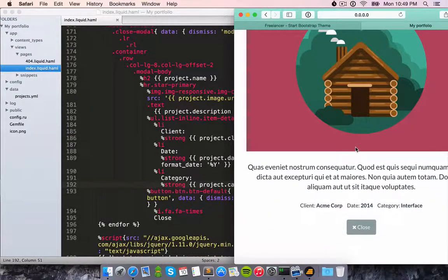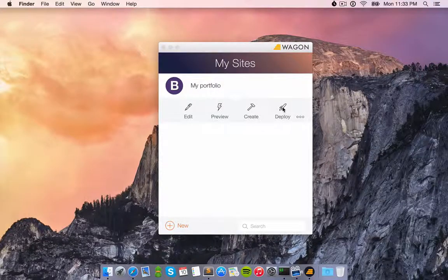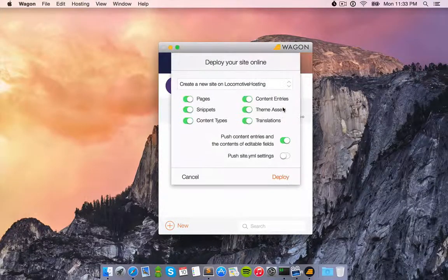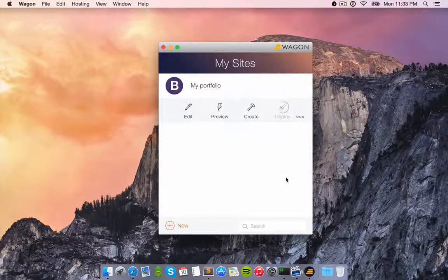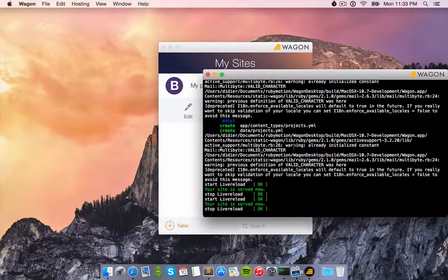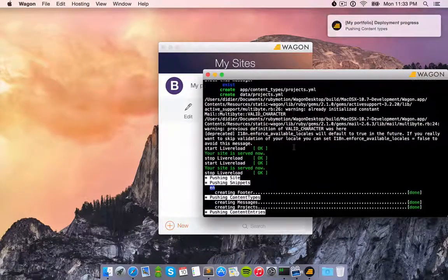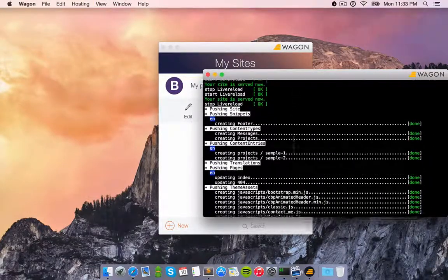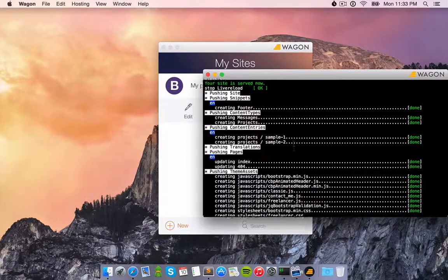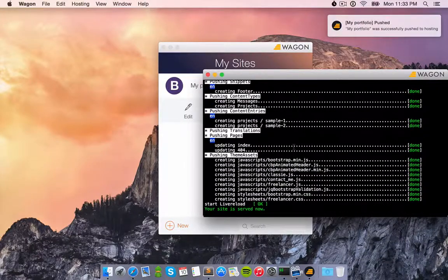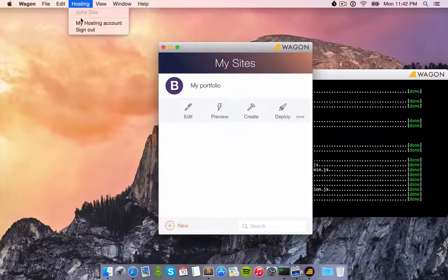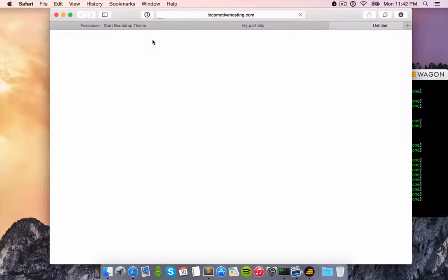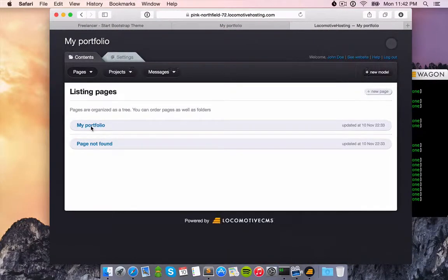All I have to do now is deploy the site to a hosting platform. Here, I've chosen our very own first class platform. I'm now ready to deliver my site to my client. Good job! The admin interface has been created and my site is live.